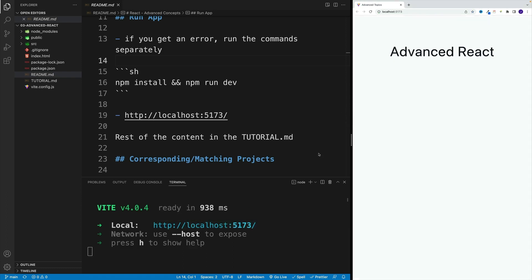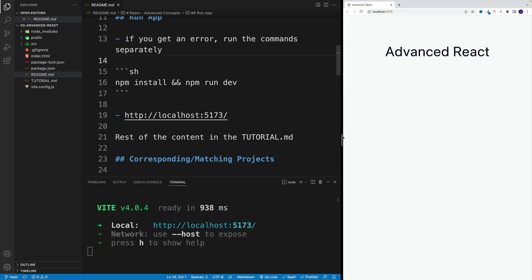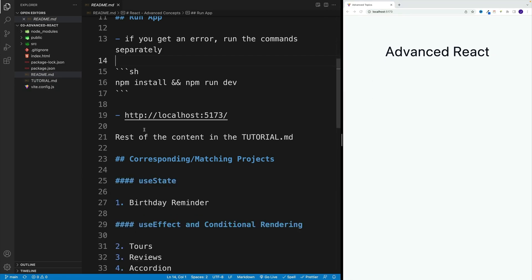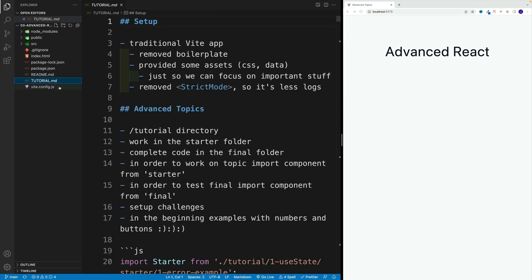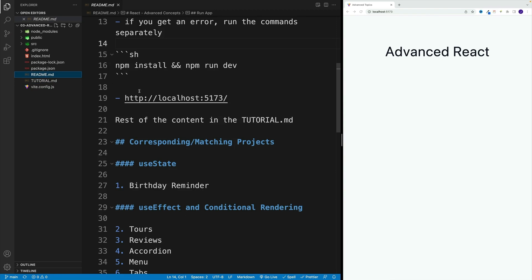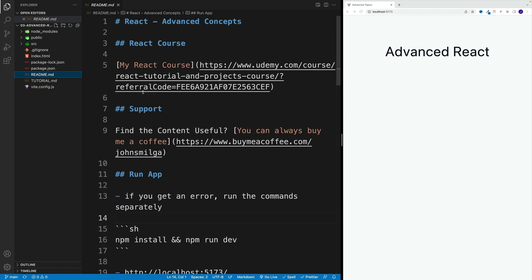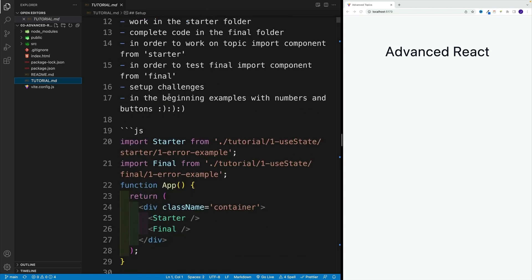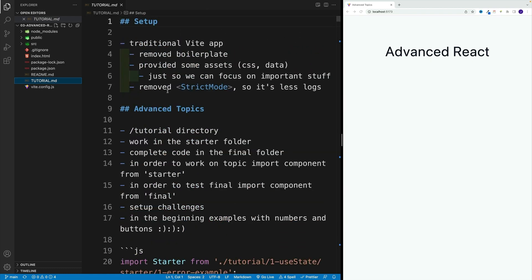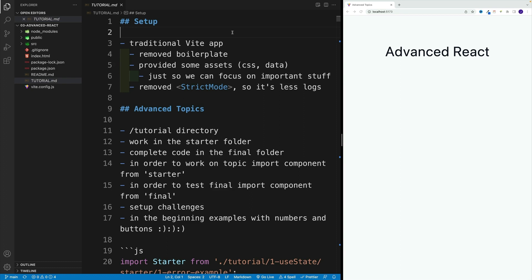We installed dependencies, and then we want to go with npm run dev. This is going to open up the project on localhost 5173. We should see a heading two with Advanced React. Rest of the info is going to be located in the tutorial markdown file. This is just a general readme how we can spin up the project and all that.